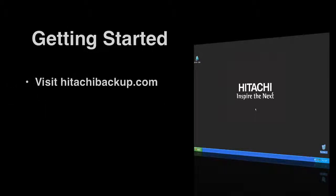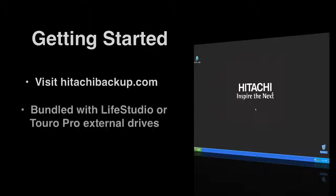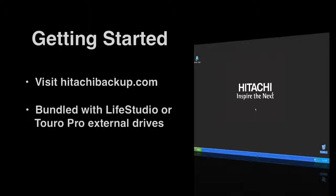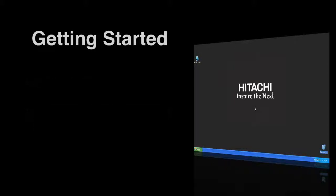Hitachi Backup can be downloaded by either visiting hitachibackup.com or installing the bundled software that comes with the LifeStudio and Toro Pro external hard drives.